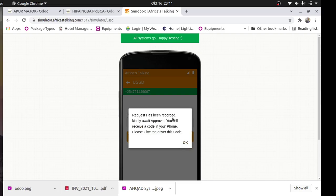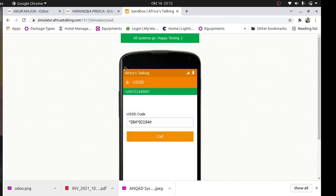The request has been recorded - kindly await approval. You will receive a code on your phone; please give the driver this code. What will happen is when the cash office or stores office approves that transaction, automatically a code will be sent to the agent. When the driver takes the cash to the agent, he or she will ask the agent for that code. That code is for acknowledgement. I'll show you how to acknowledge that code.